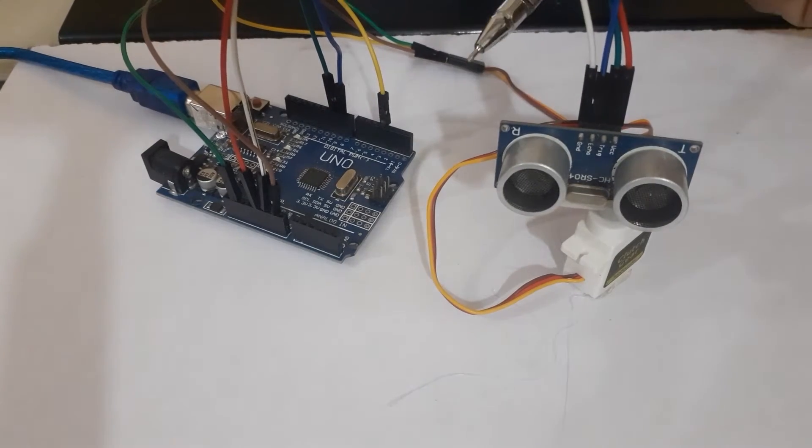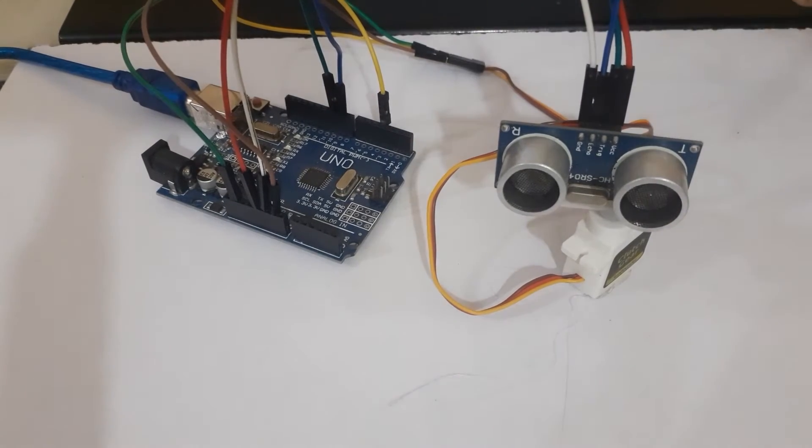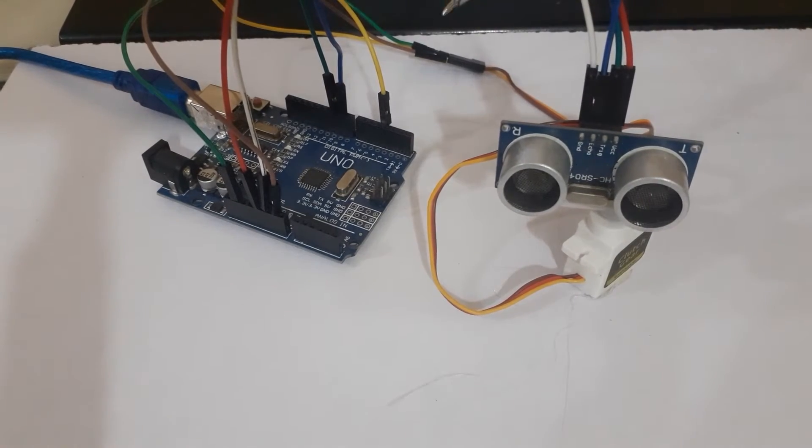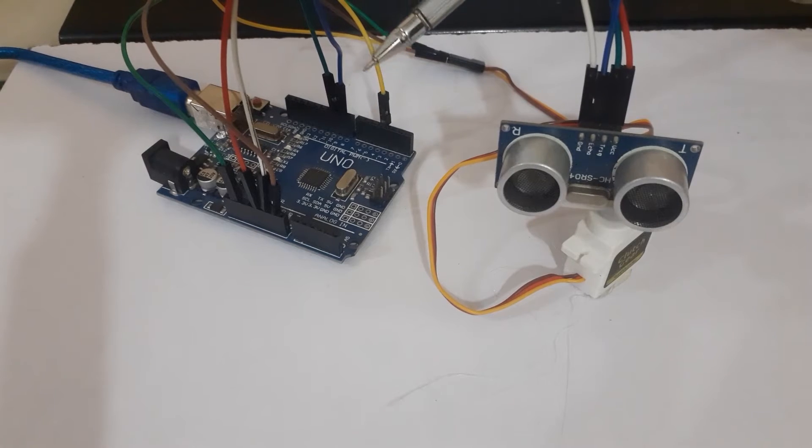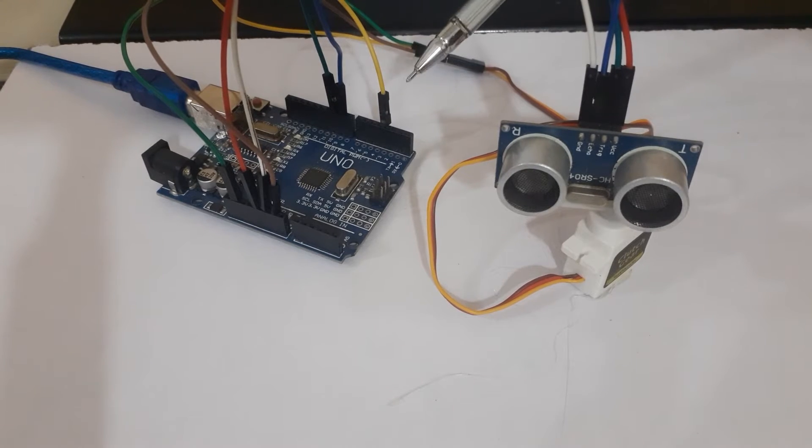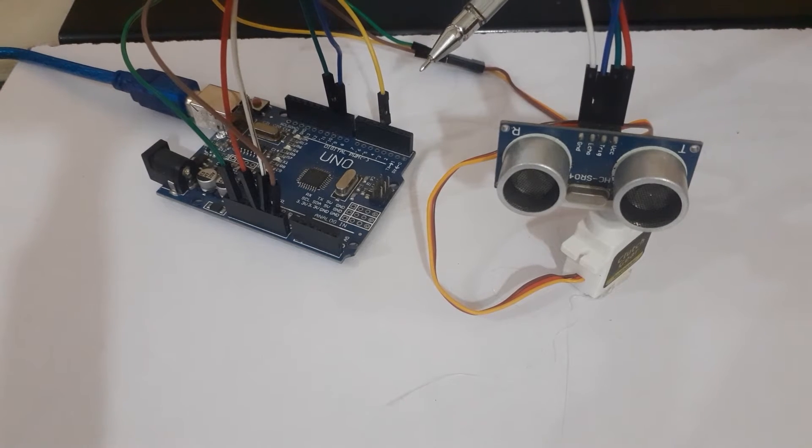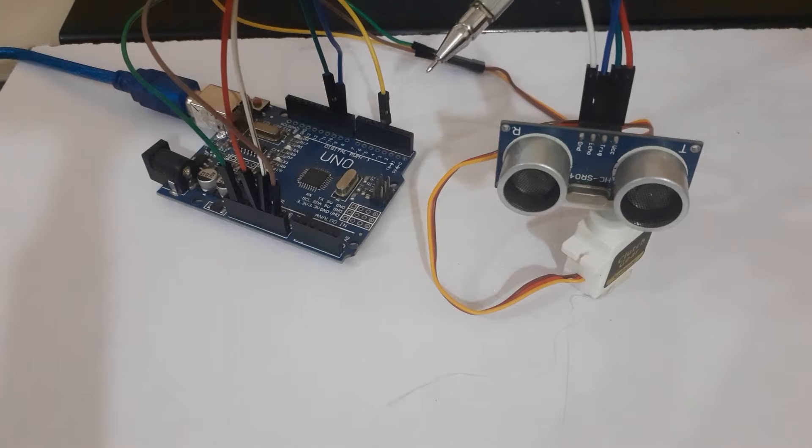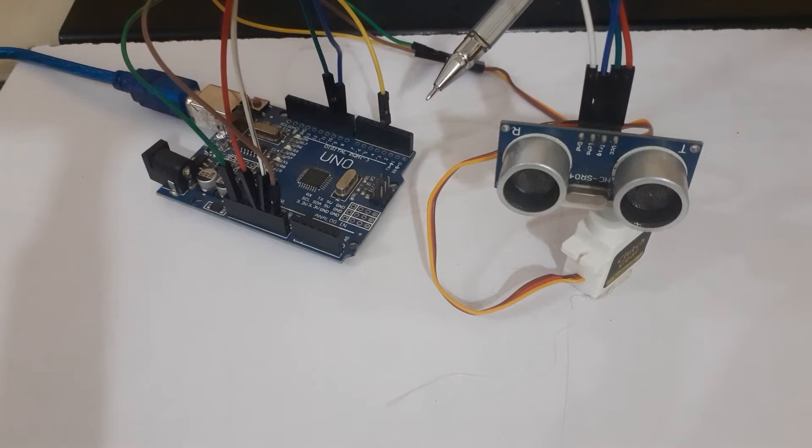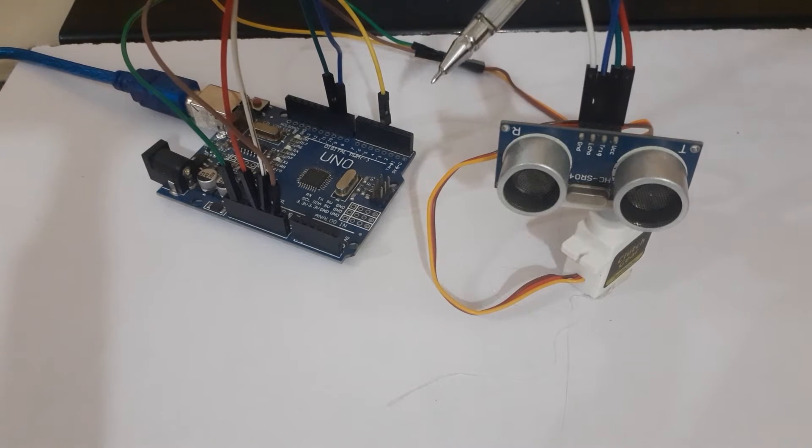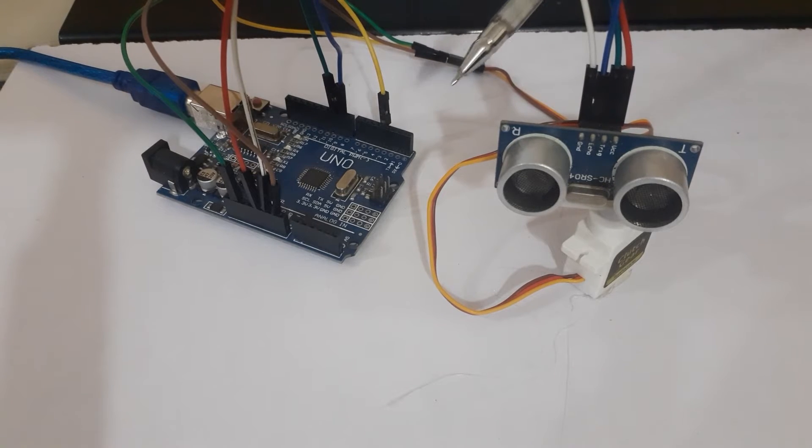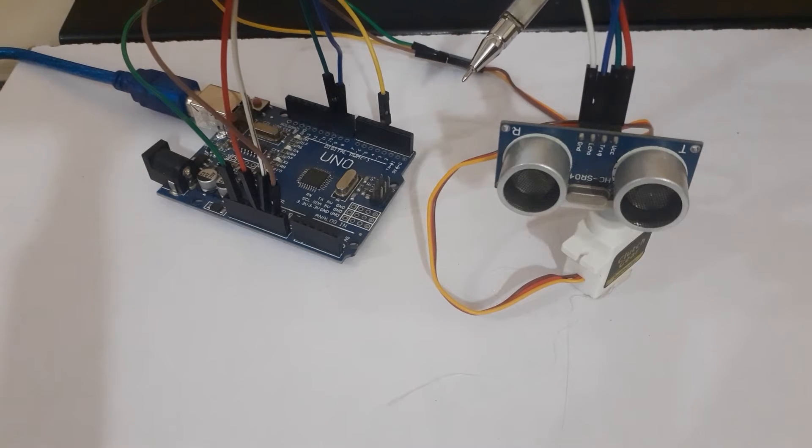Welcome to InfoFlex. Today we have an exciting Arduino project in store for you. In this tutorial, we will show you how to create a radar system using ultrasonic sensor and Arduino.